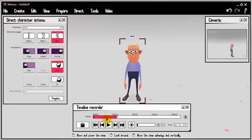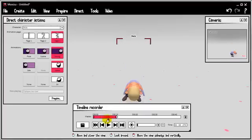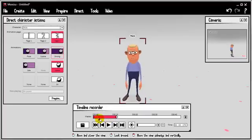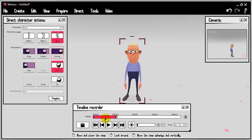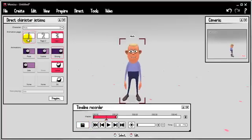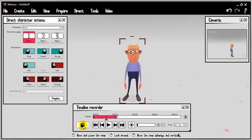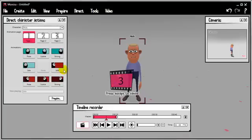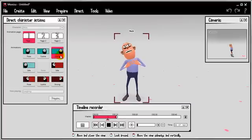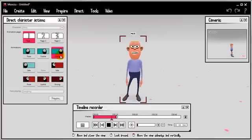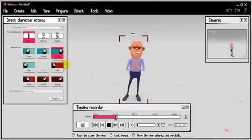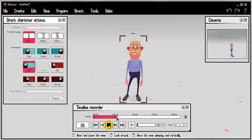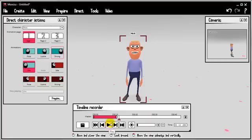You can scrub to any point in the timeline. So let's go just after he does the fist thing, let's go to here and record something else. Strong happy. And another one, just for good measure.